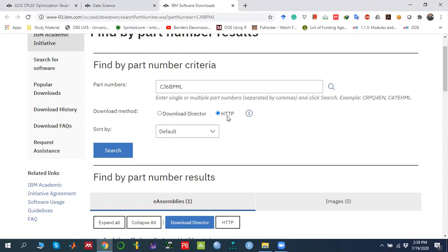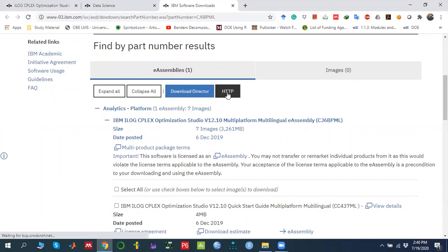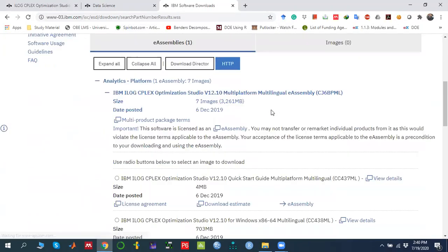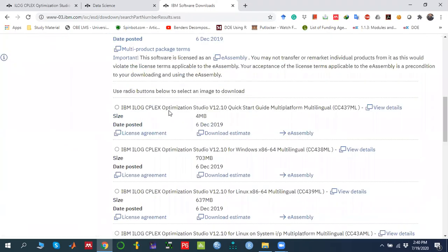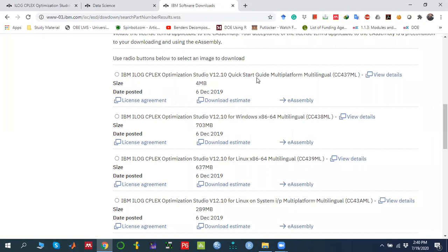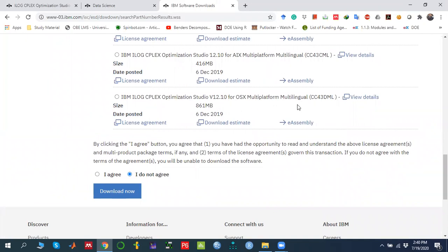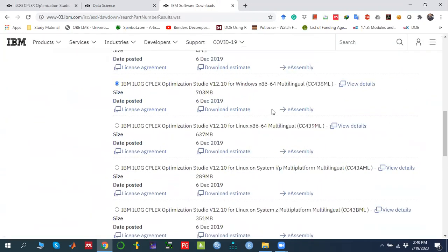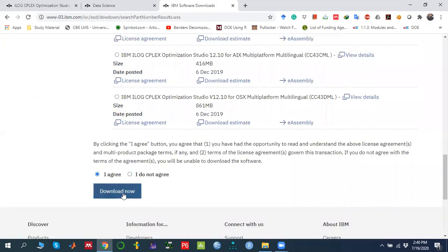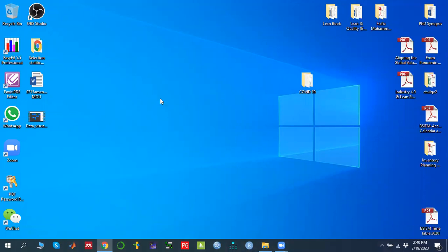I used the HTTP option to download this software, so click on that one. Once you click over here, they provide multiple options. You need to select IBM ILOG CPLEX Optimization Studio for Windows. If you have another operating system like Linux or Mac, you can select the appropriate version. Click agree and then click Download to start the download.